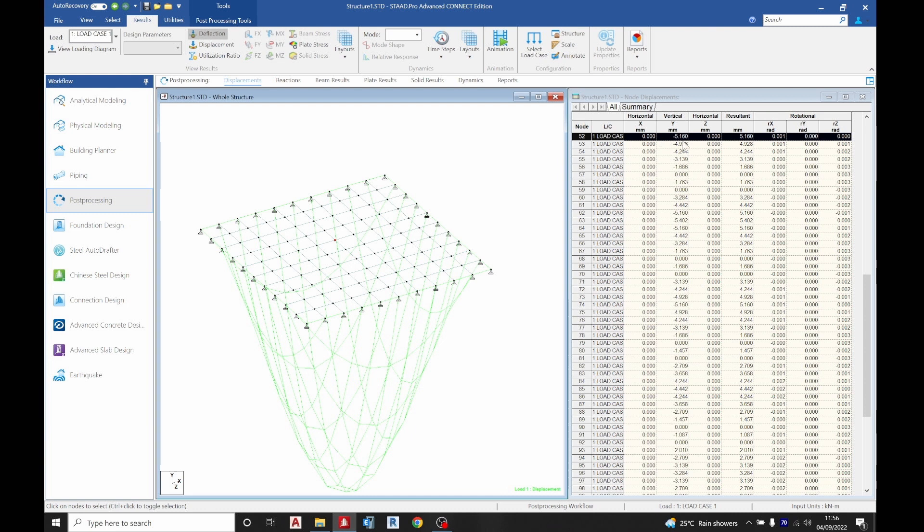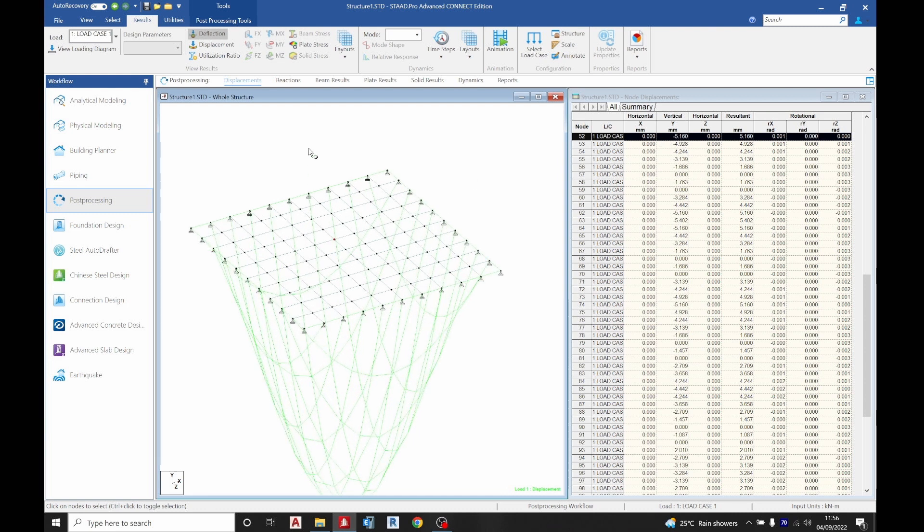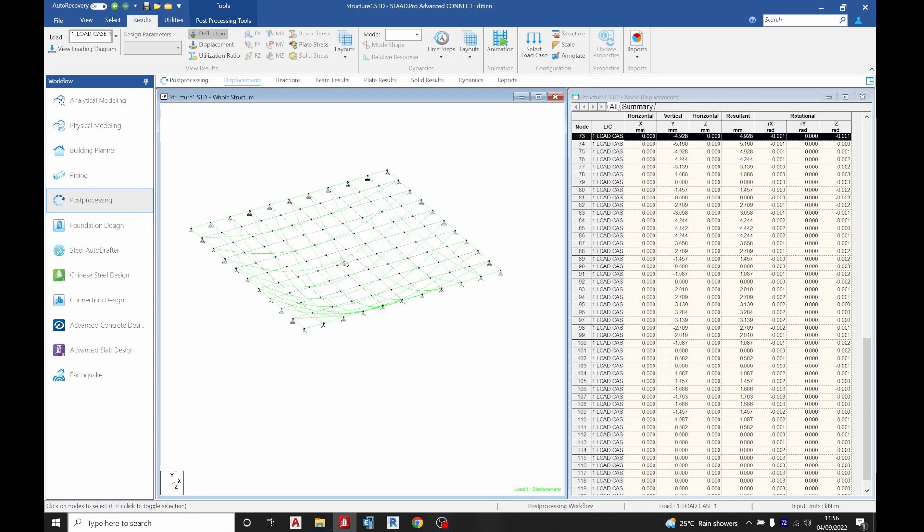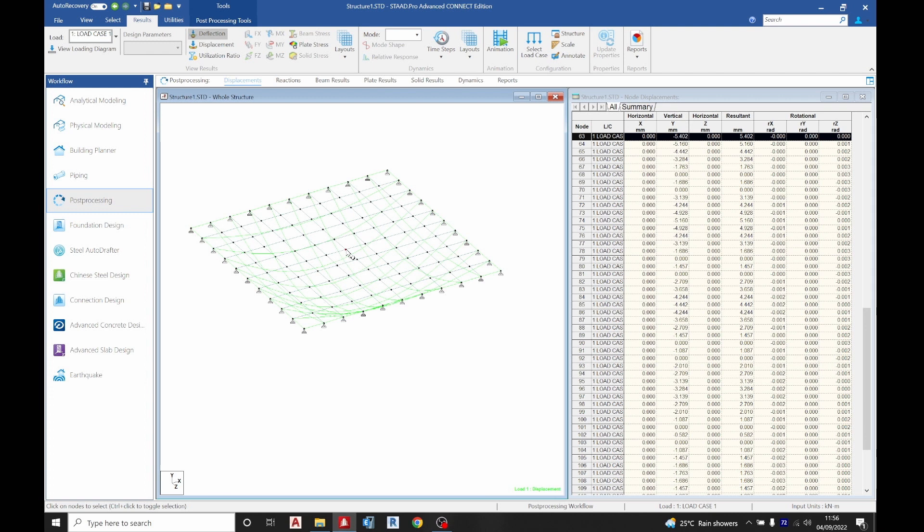We can see the displacement, the way our slab is displacing. Once you select your node, cursor on a node, you can see it here. It's displacing at minus 5.16 millimeters, still within an acceptable limit. You can look for the center and this is what we have.